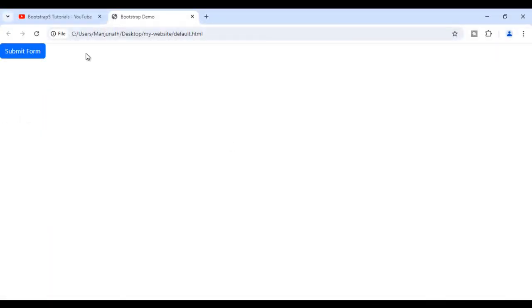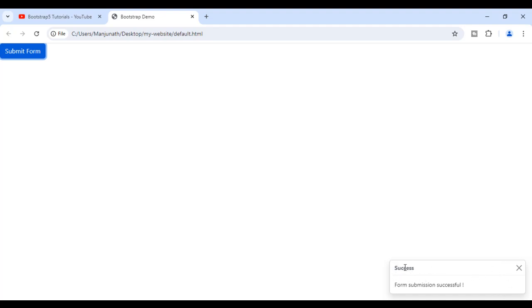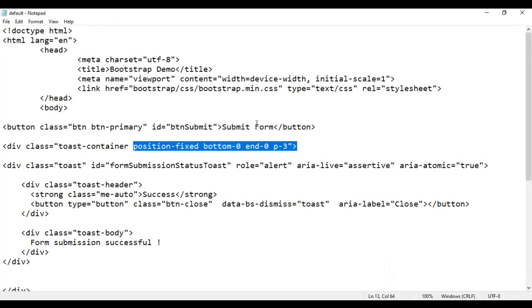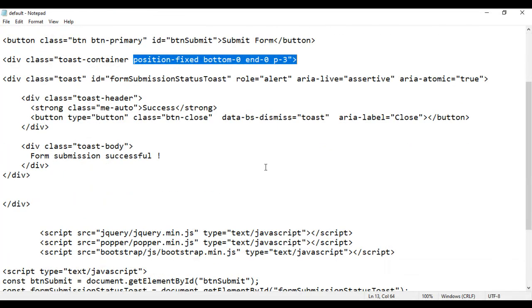I save it, go to the browser and reload. If I click on Submit Form button now, you see that it has displayed a toast at the bottom right corner, showing 'Success' in bold and 'Form submission successful'. There is a close button — if I click on it the toast closes. Again I click Submit Form, the toast is displayed, and I can close it. That is how you can create a toast in Bootstrap very easily.